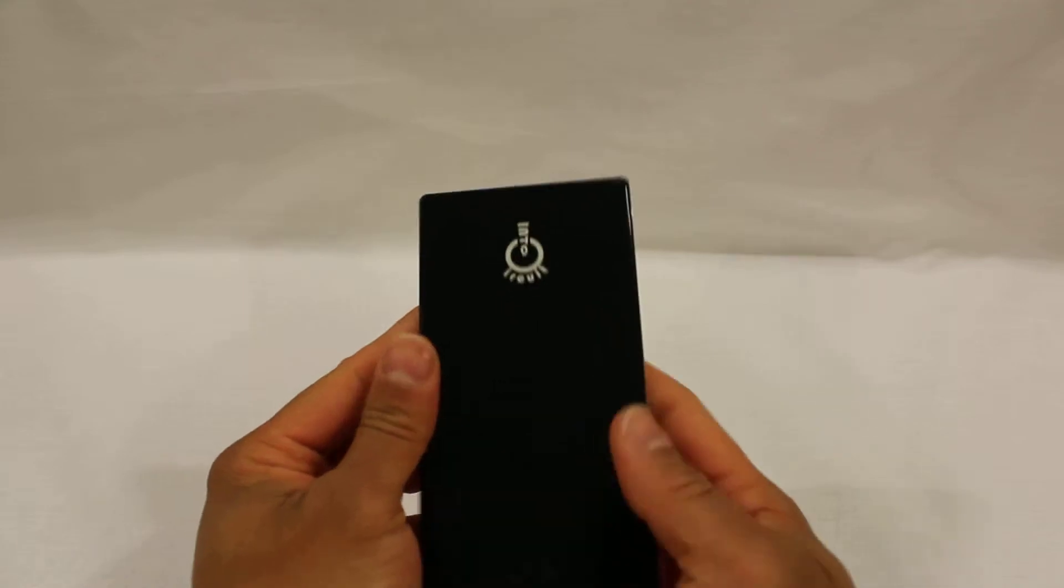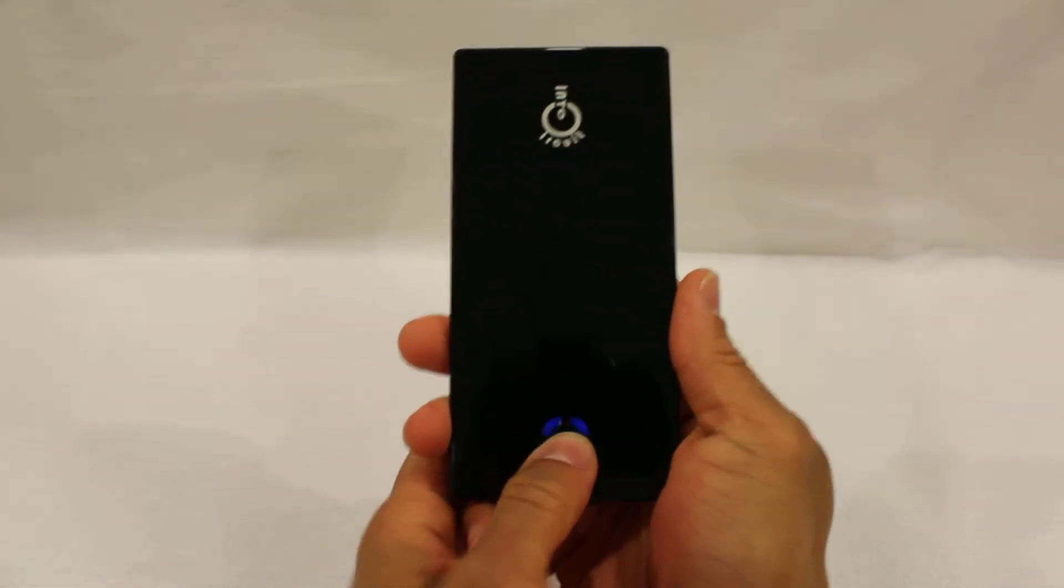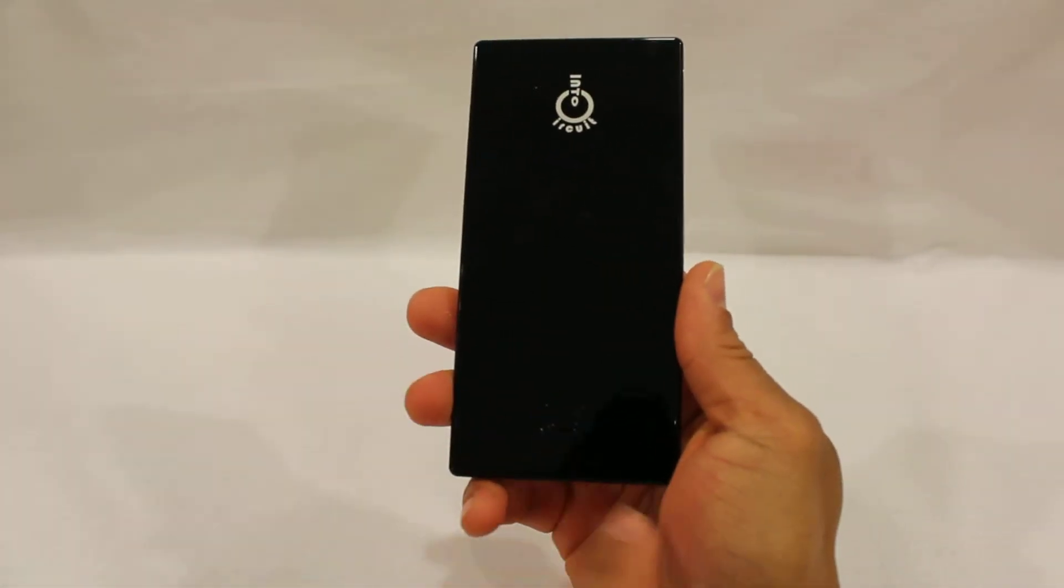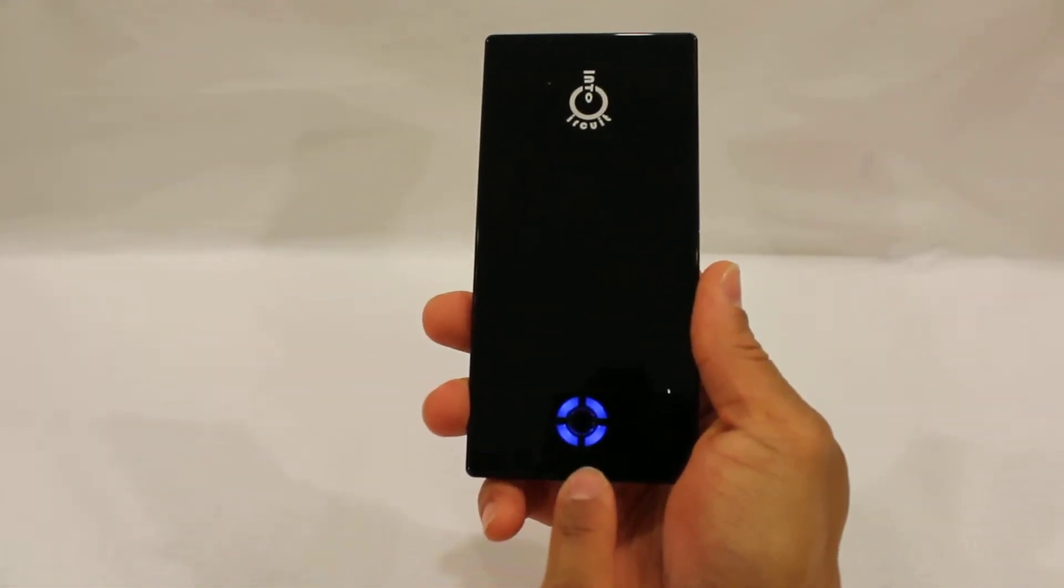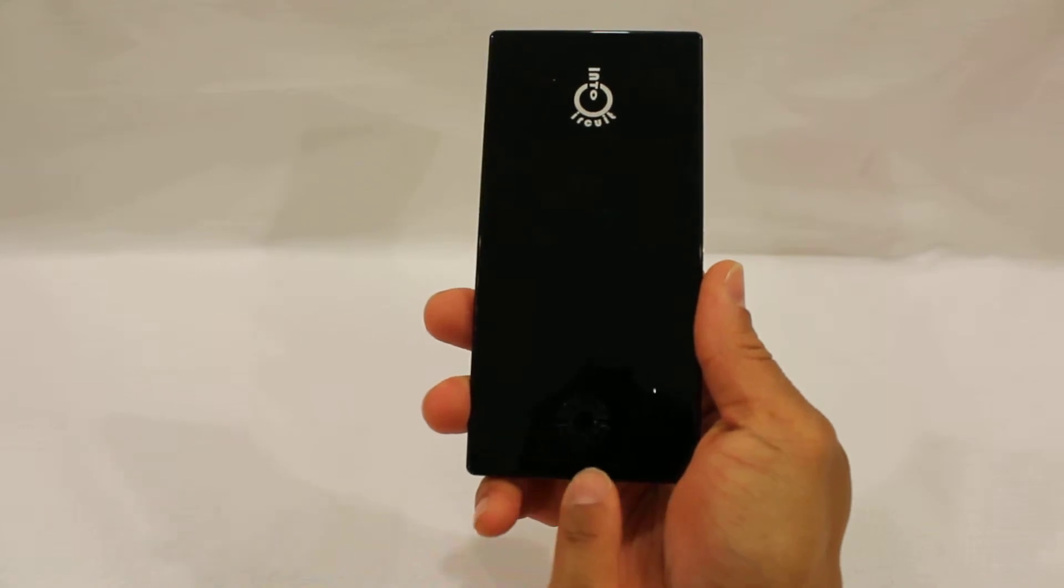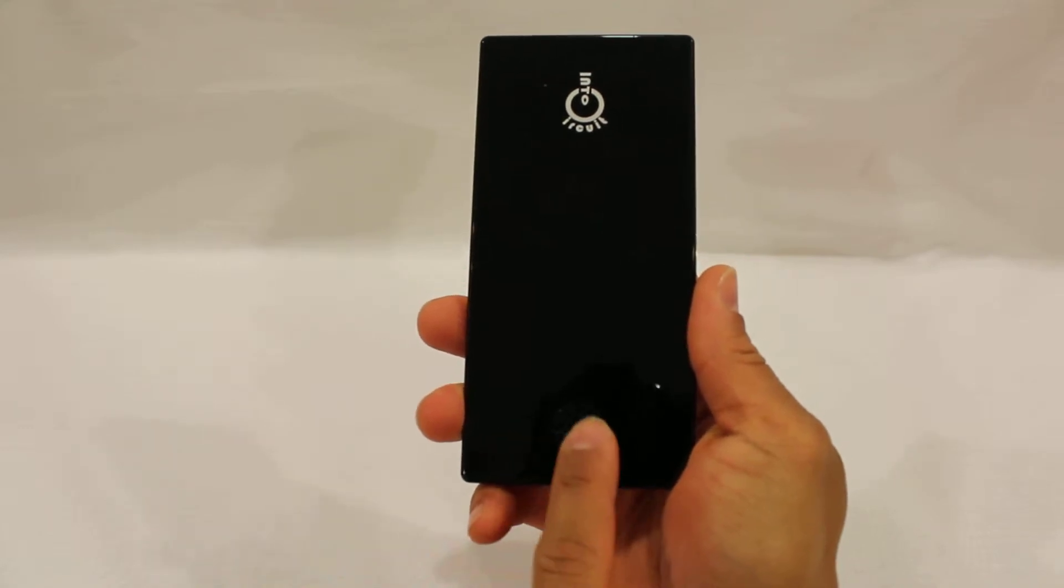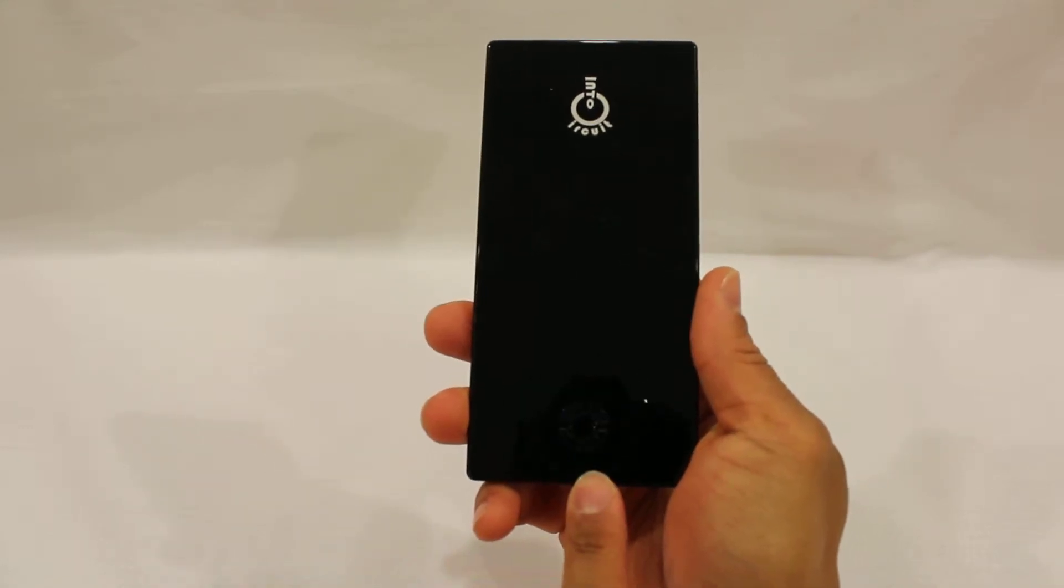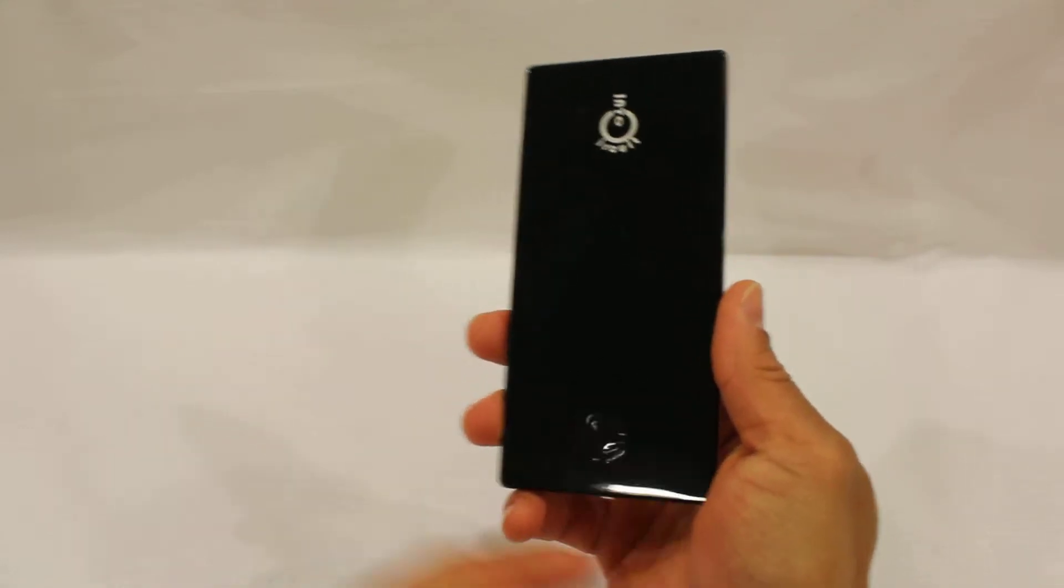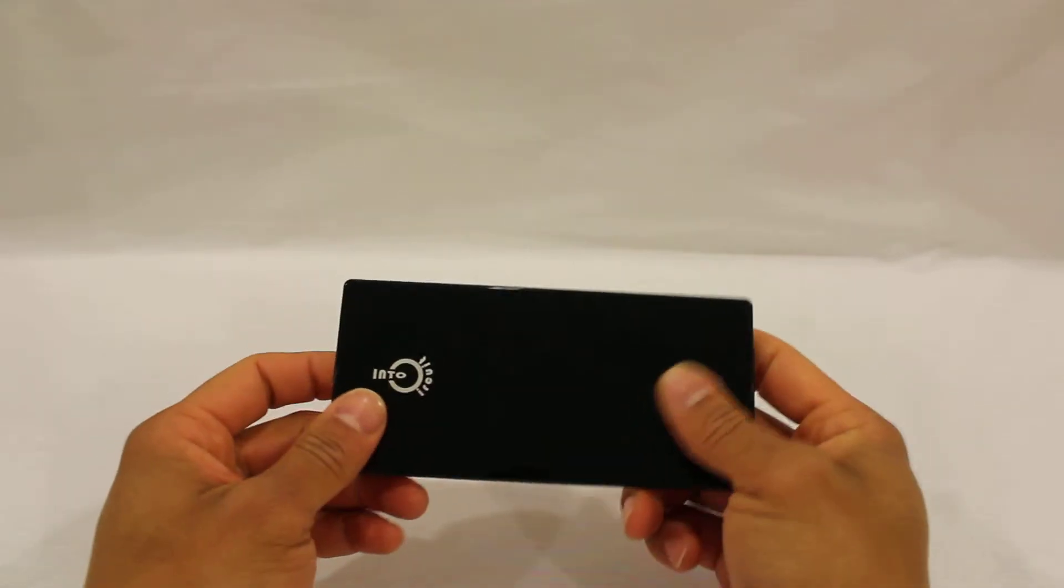There's also a battery light indicator. Each one approximately shows 25%. And when the last one is flashing, you are below 10%.